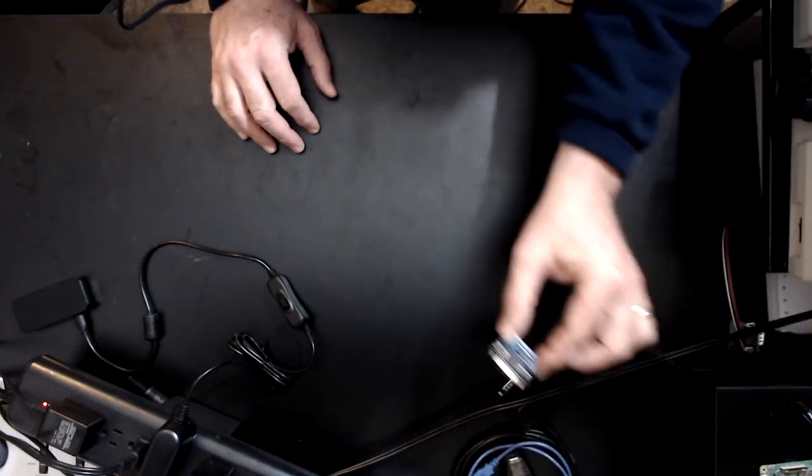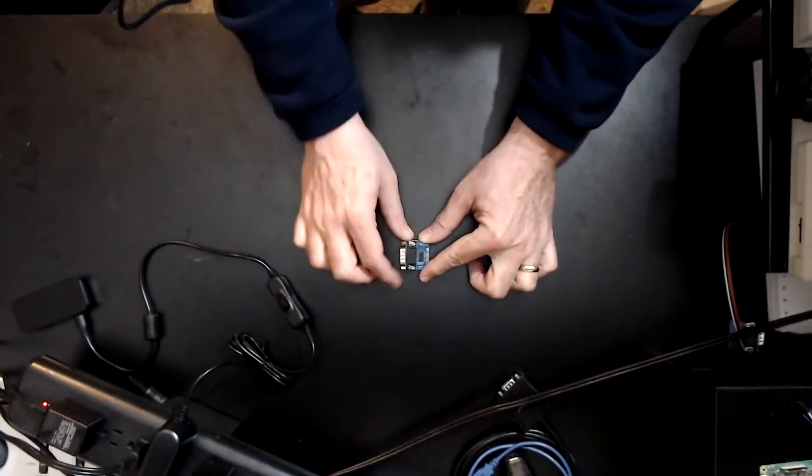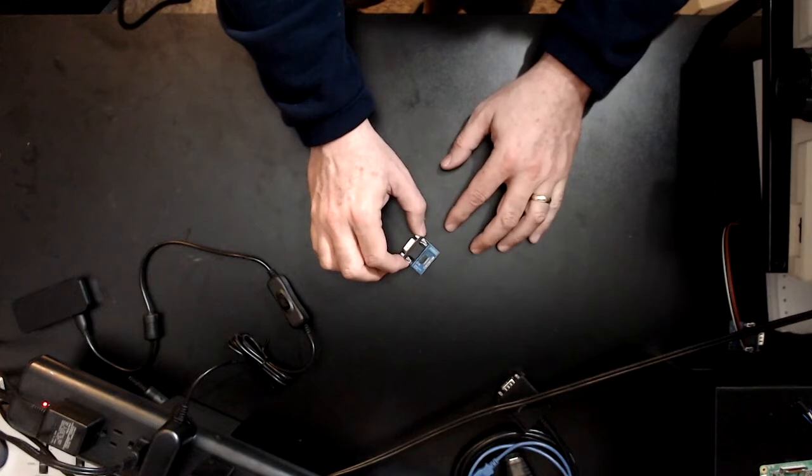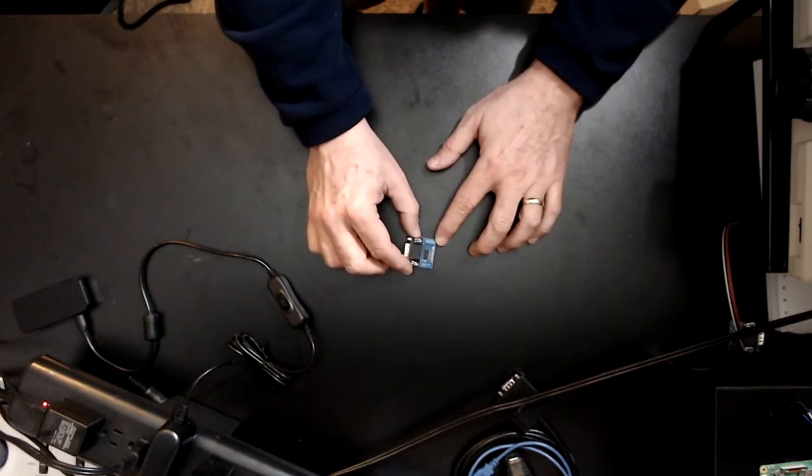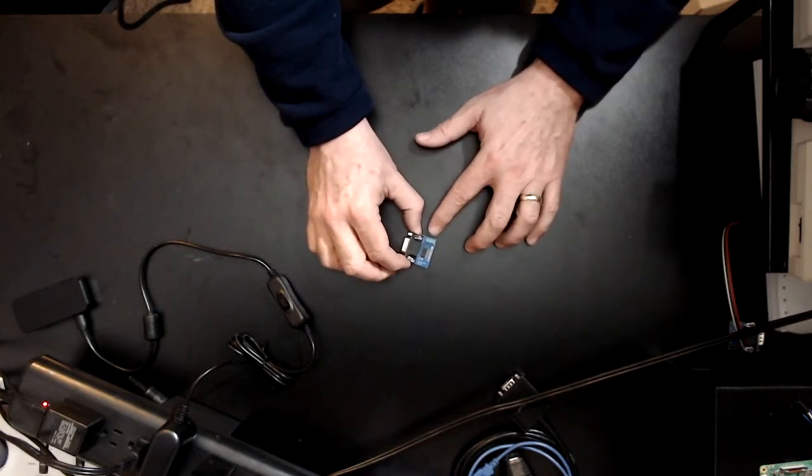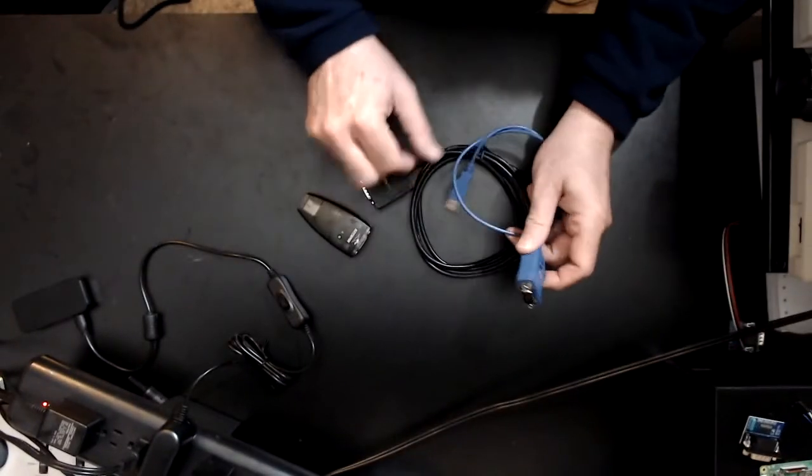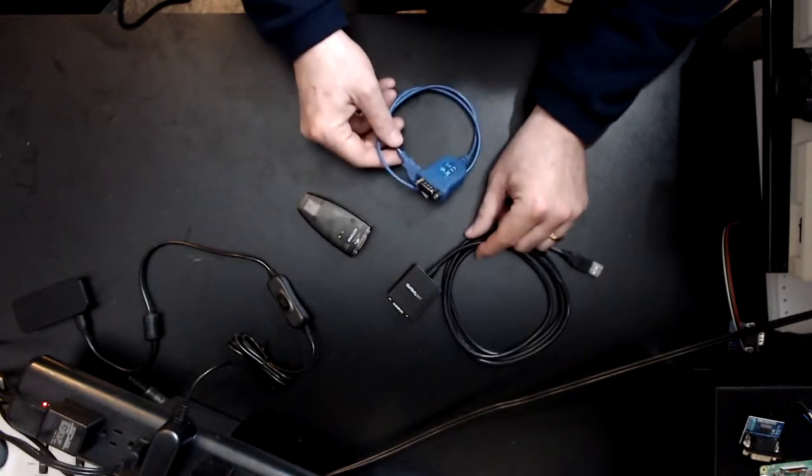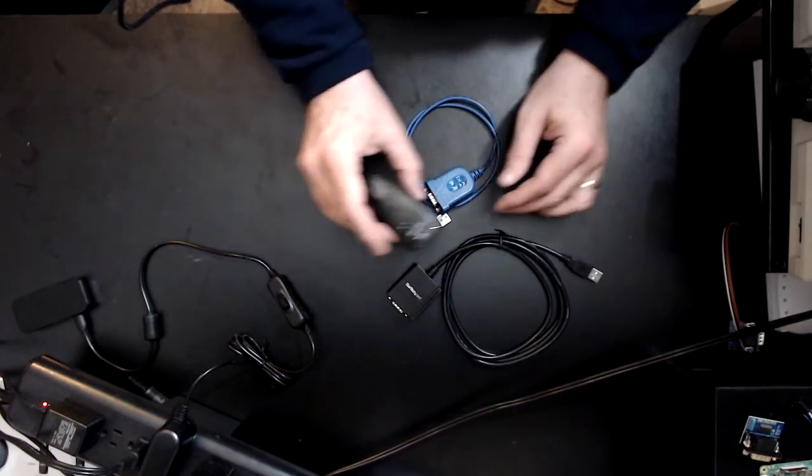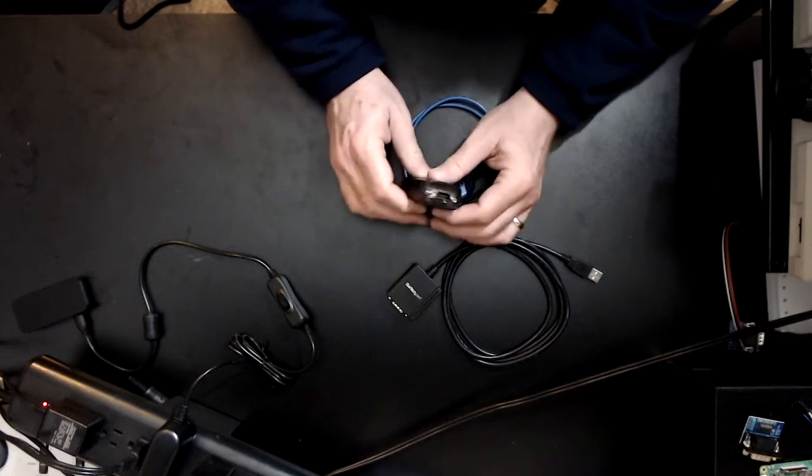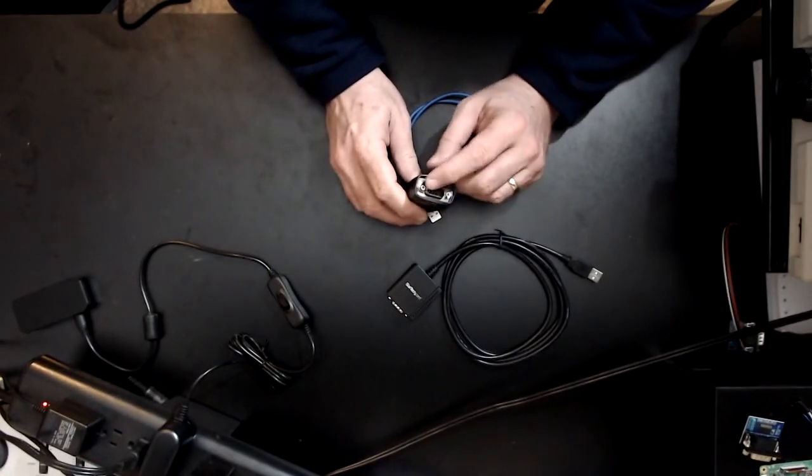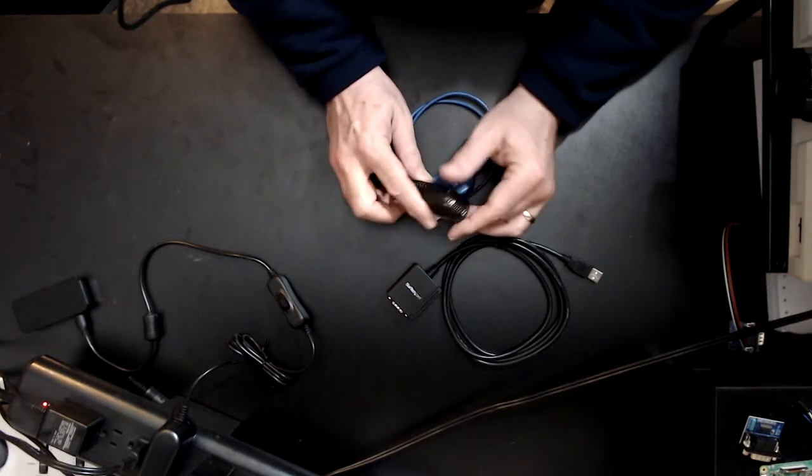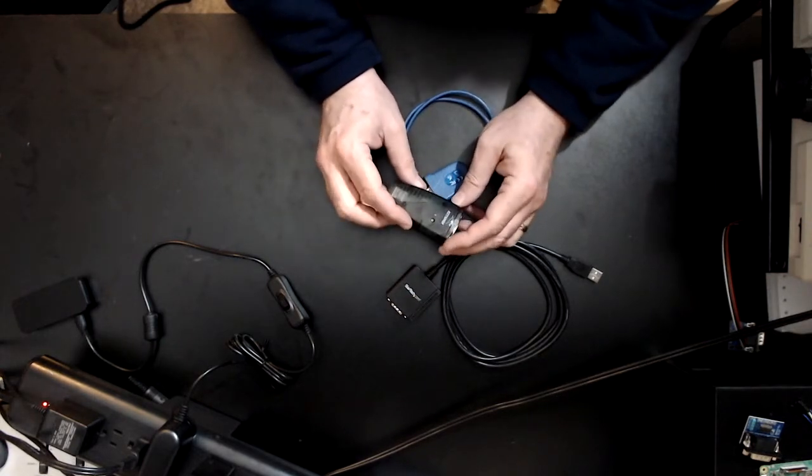There's basically two ways you can connect a serial port to a Raspberry Pi. You can use a Max 232 adapter, which I have here, but most of these, the majority of these, only provide transmit, receive, and ground.